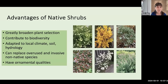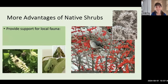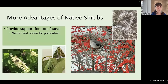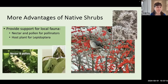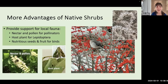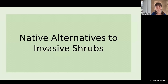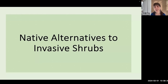Native plants have adapted over a long period of time to our local climate, soil conditions, and hydrology. They have many ornamental qualities — beautiful blossoms, attractive colorful fall foliage, and some are even evergreen. Even more importantly, these native plants provide support for local fauna. They offer nectar and pollen for pollinators, serve as host plants for Lepidoptera — the foliage nourishes the caterpillar stage of butterflies and moths — and provide nutritious fruit and seeds for birds.